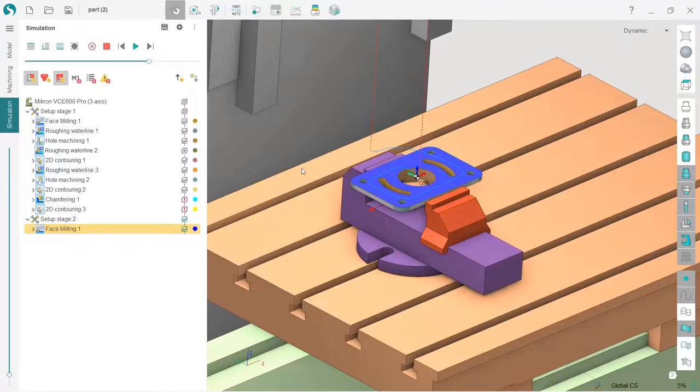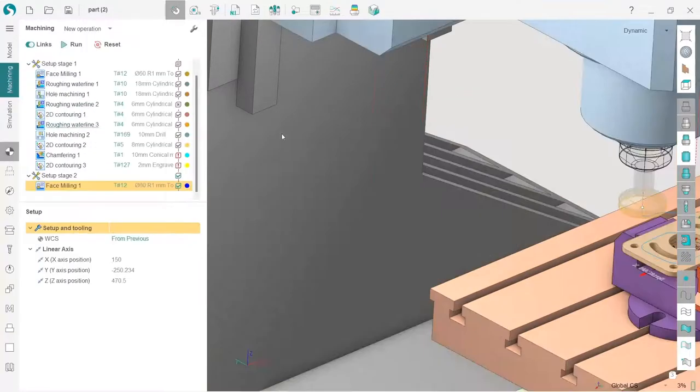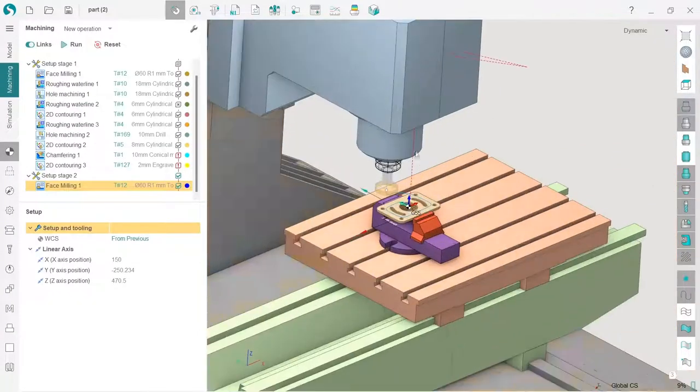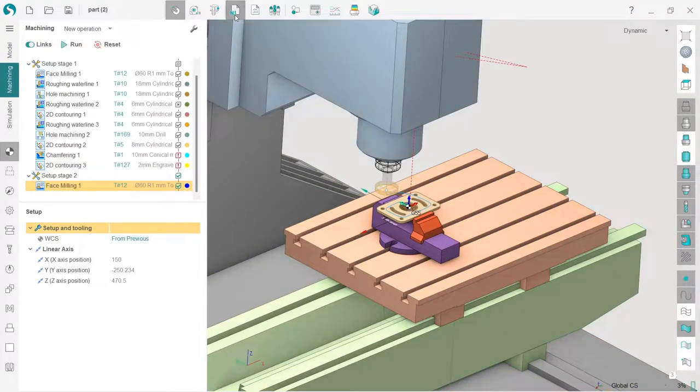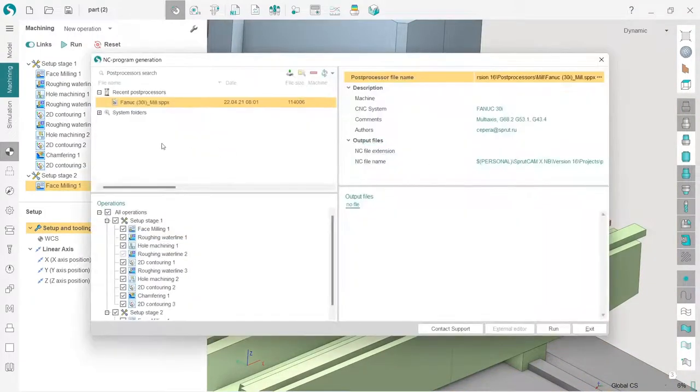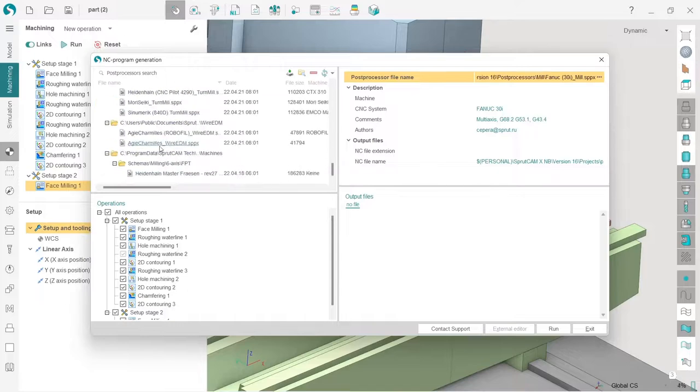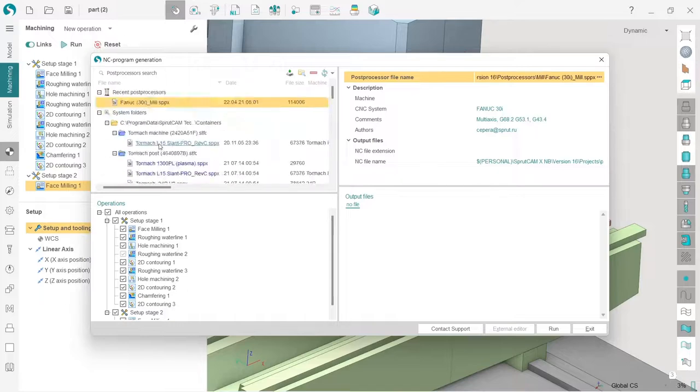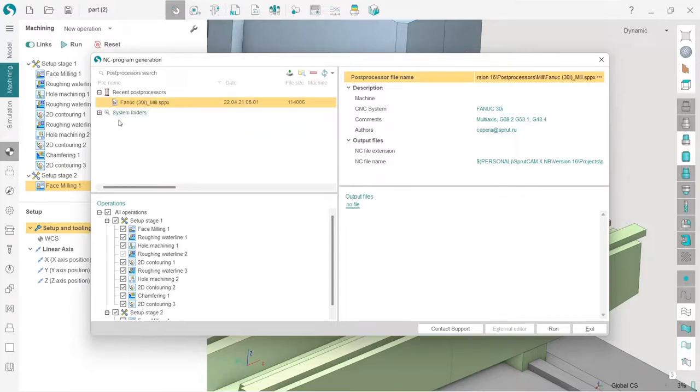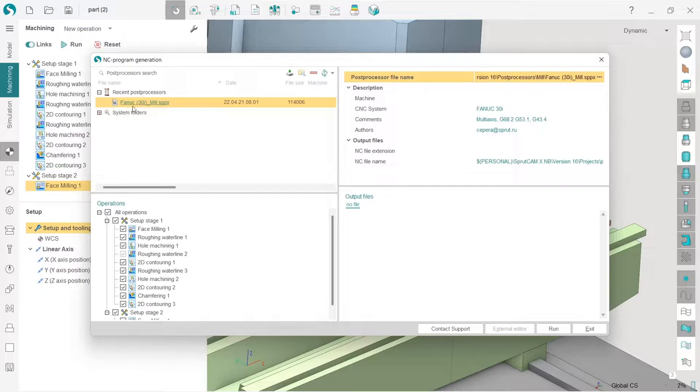So in order to output NC code, I will go back to the machining tab and press this button, post processor. So here I have a list of post processors - maybe you have less, maybe you have more - but I will use this one, Fanuc, most commonly used post processor. So that's it, I have chosen it.